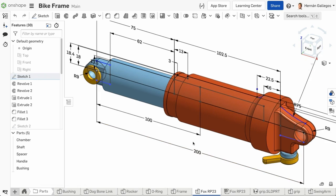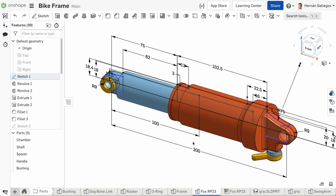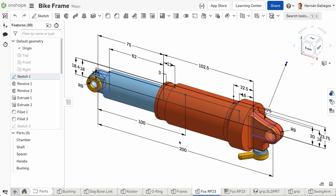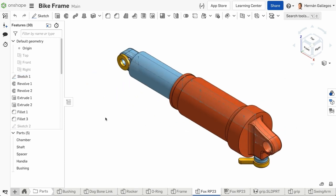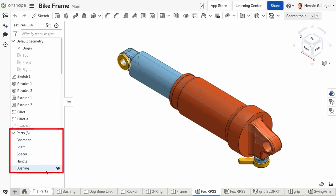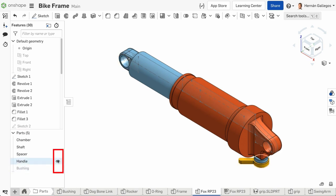This helps you build design intent between these parts, using techniques like layout sketches and shared features. Each individual part is listed in a parts list below the feature list. Here you can show and hide each part by clicking the eye icon next to the part name.